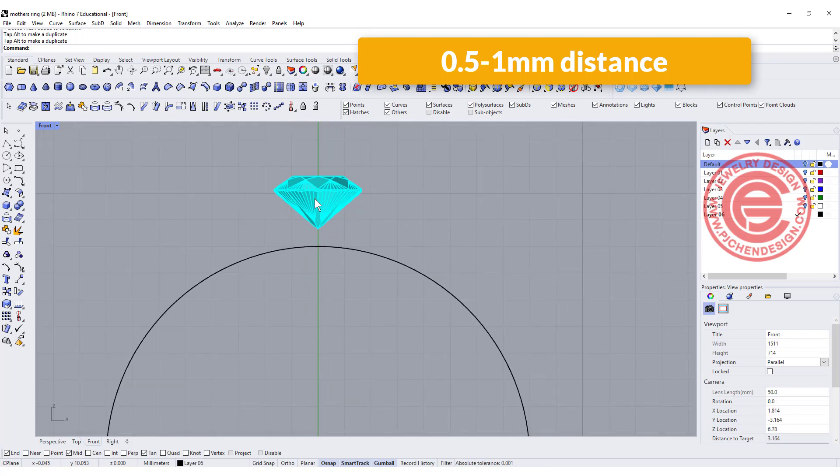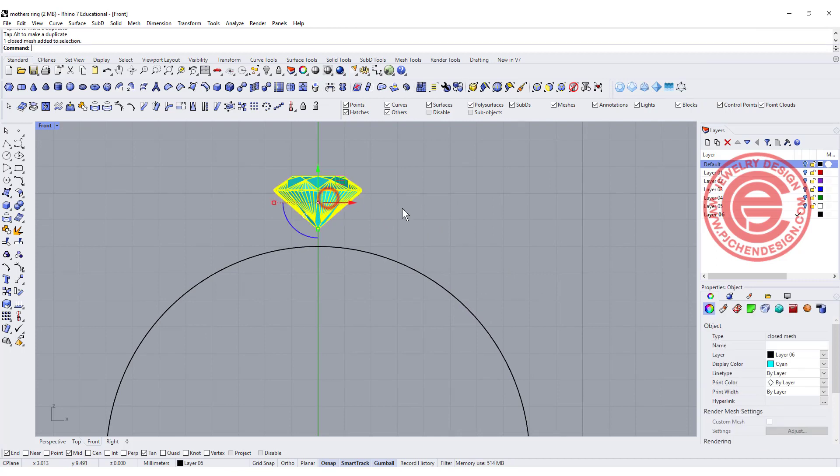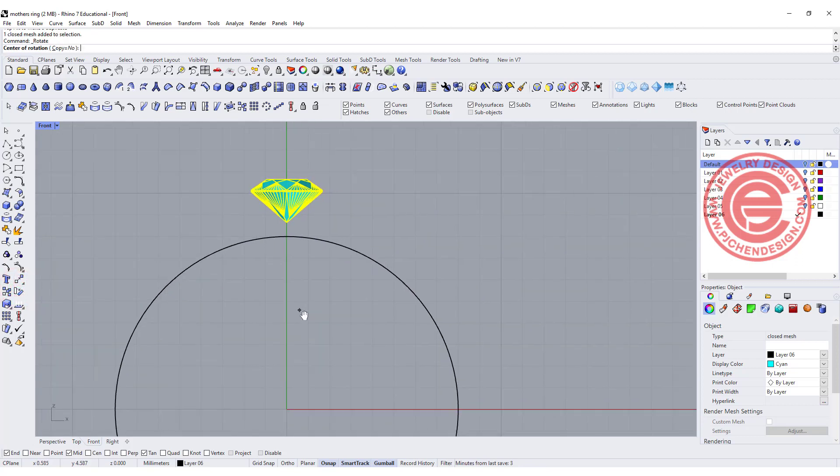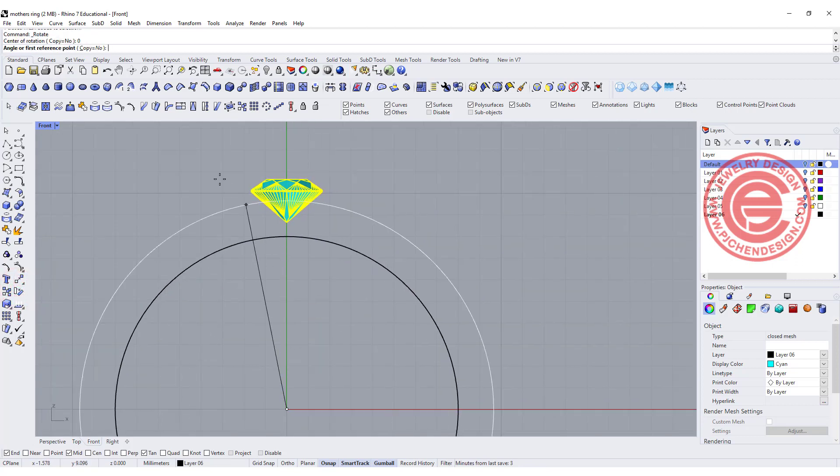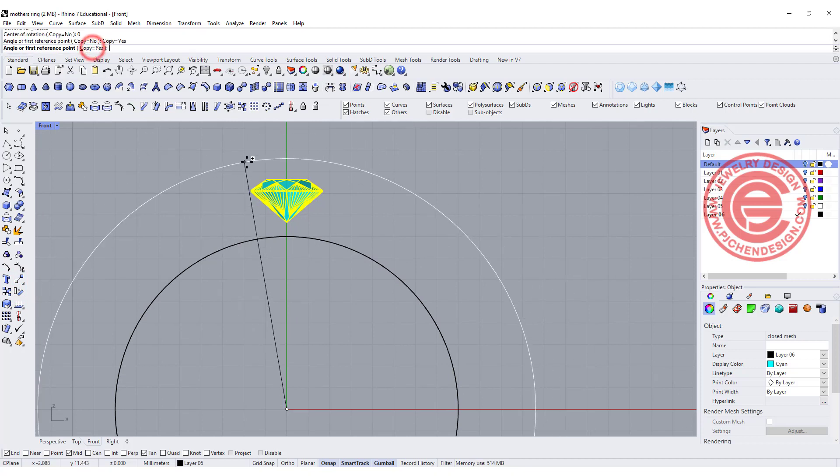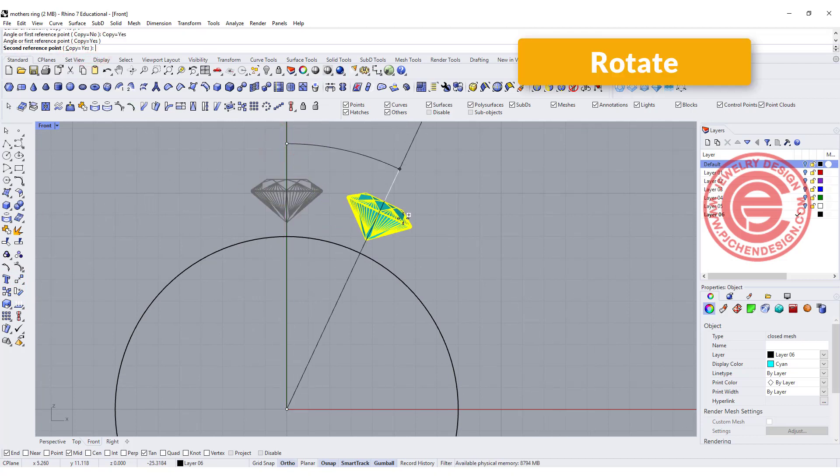The next thing is we need to think about how many stones you want. Basically for a mother's ring, the more children that you have, the more you're going to make. So I'm going to make five. I'm going to use my rotate tool, copy equal yes, and let's see the distance. I'm going to guess about minus 20 and see if that distance works.